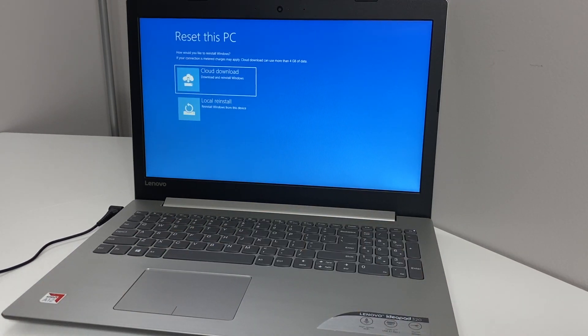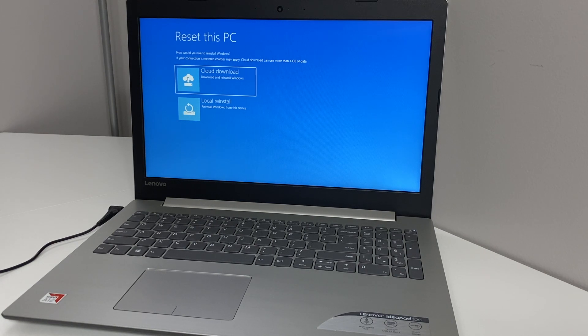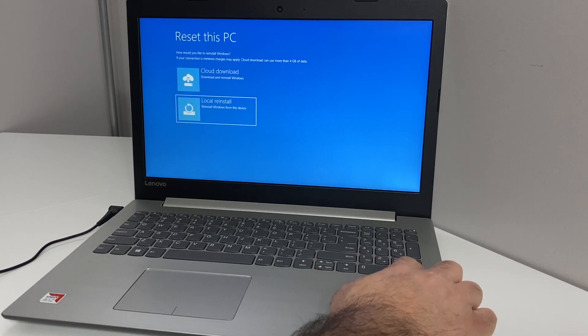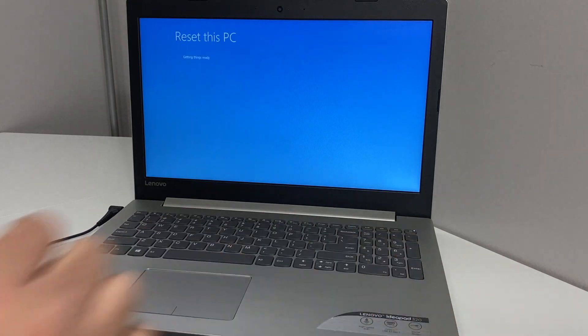Then you get to this screen. We're going to be using the Local Reinstall option, which uses the data saved on this laptop. Then press Enter.